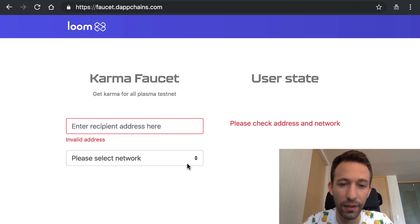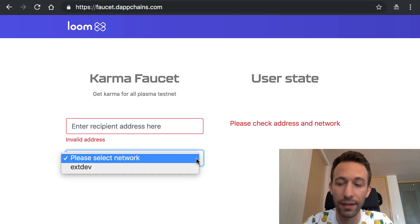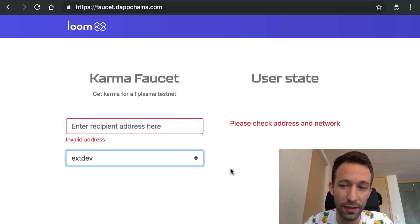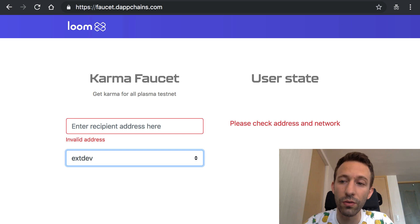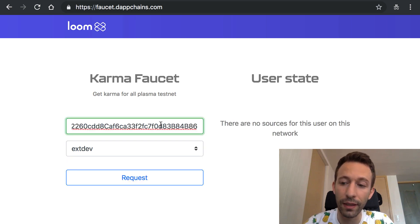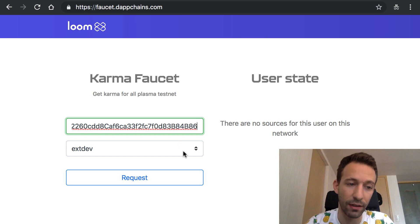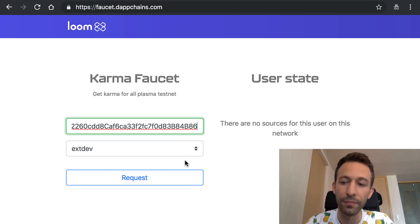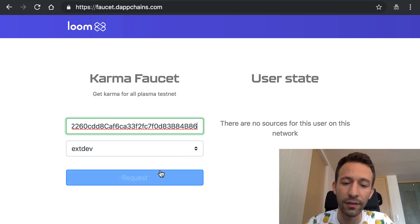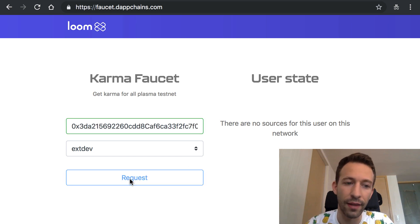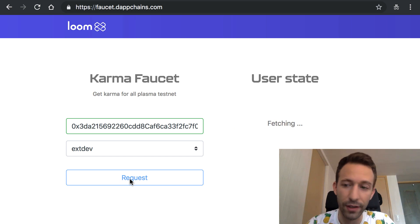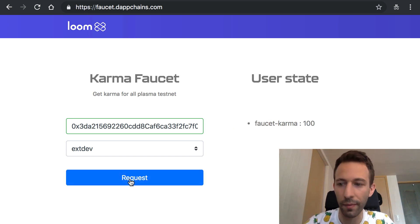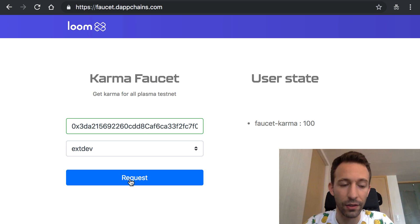So this is not a problem we just need to go to the public faucet of the plasma testnet at this address and then we're going to paste here the public key that I told you to copy at the very beginning of this tutorial. You're going to click on the button and you just need to wait a few seconds and then the UI will refresh and tell you that your public key has 100 karma.